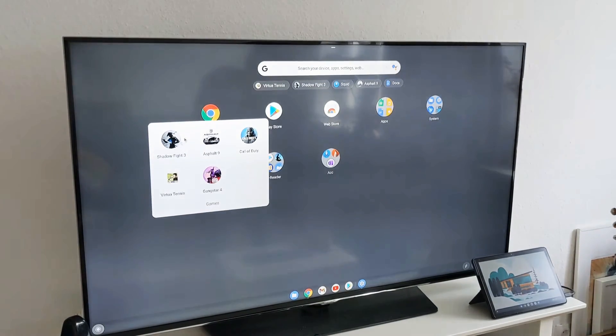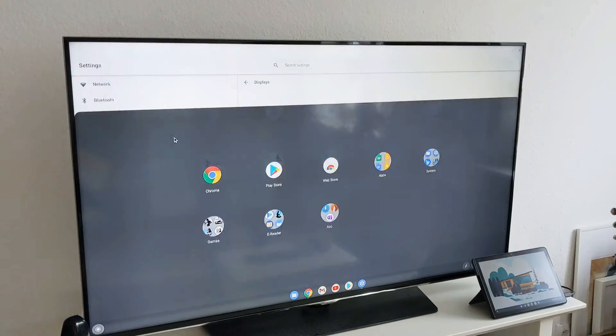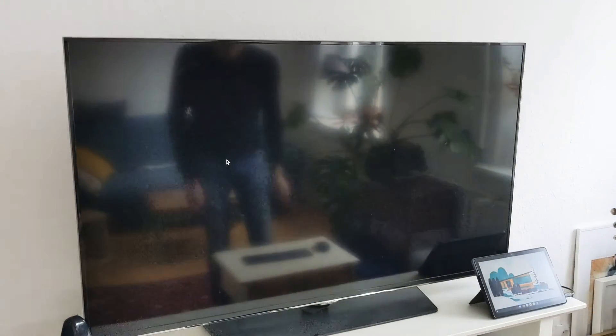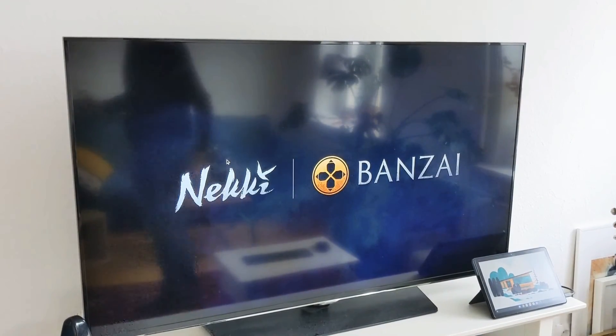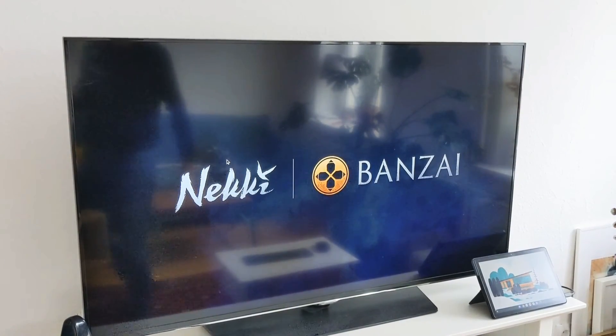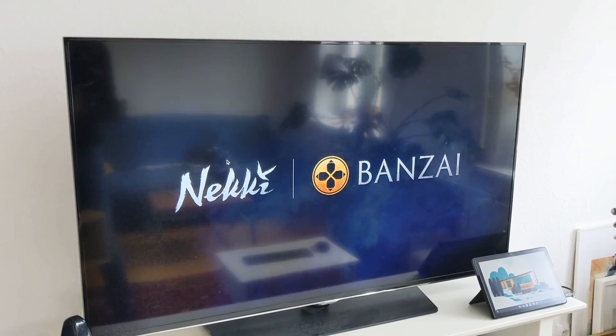So if I come to the games here, I click on one of the games that I have. It will run also on your TV so you can play games in a much higher resolution.